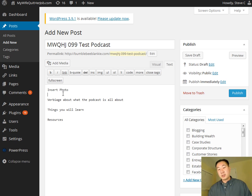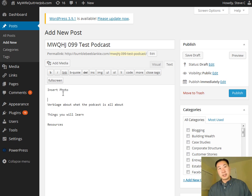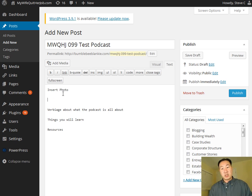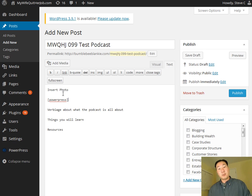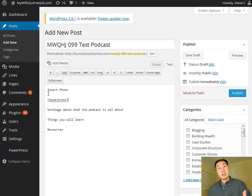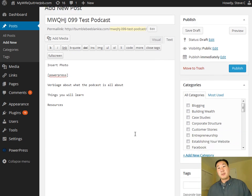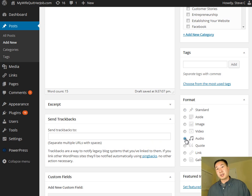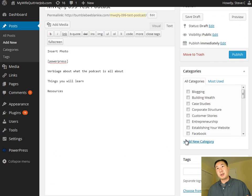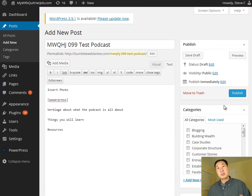The other thing you also want to include is you want to use this short code, which is bracket power press on bracket, which is actually telling WordPress where you want the actual media player to be displayed. So in this case, I want it to be displayed right underneath the photo. And once you have all that done, and once again, the format, I have a special audio format for my blog. So I'm going to click audio here. And once you're all ready to go, you just hit publish.